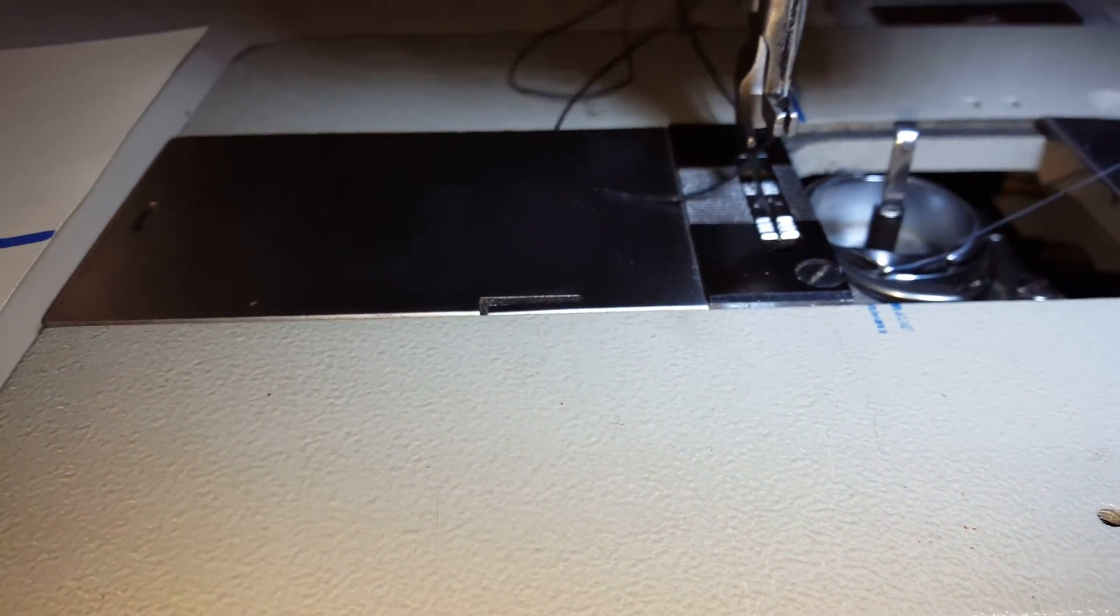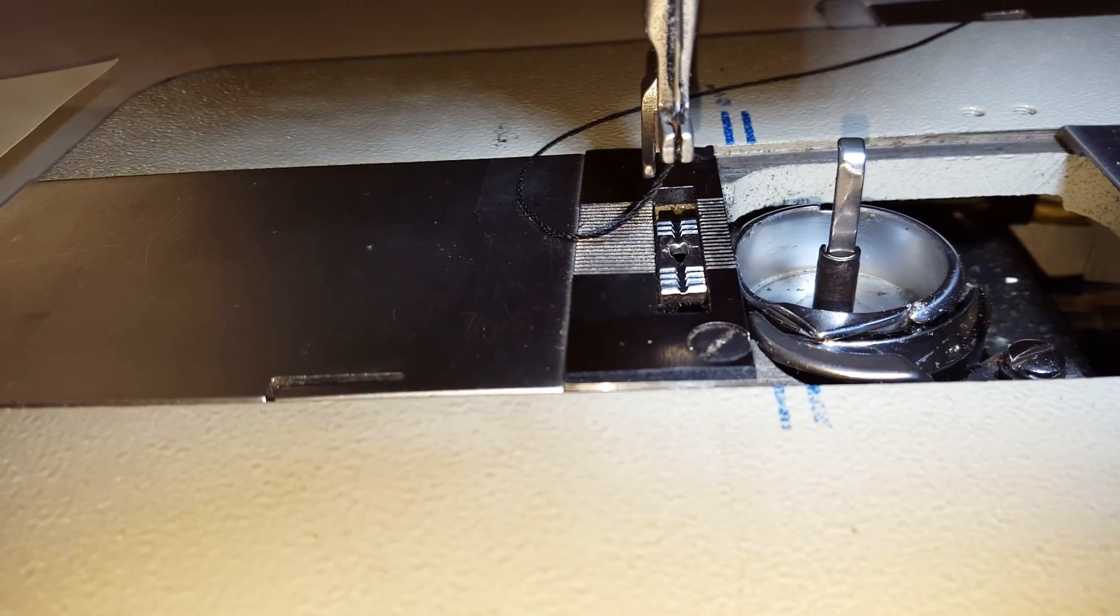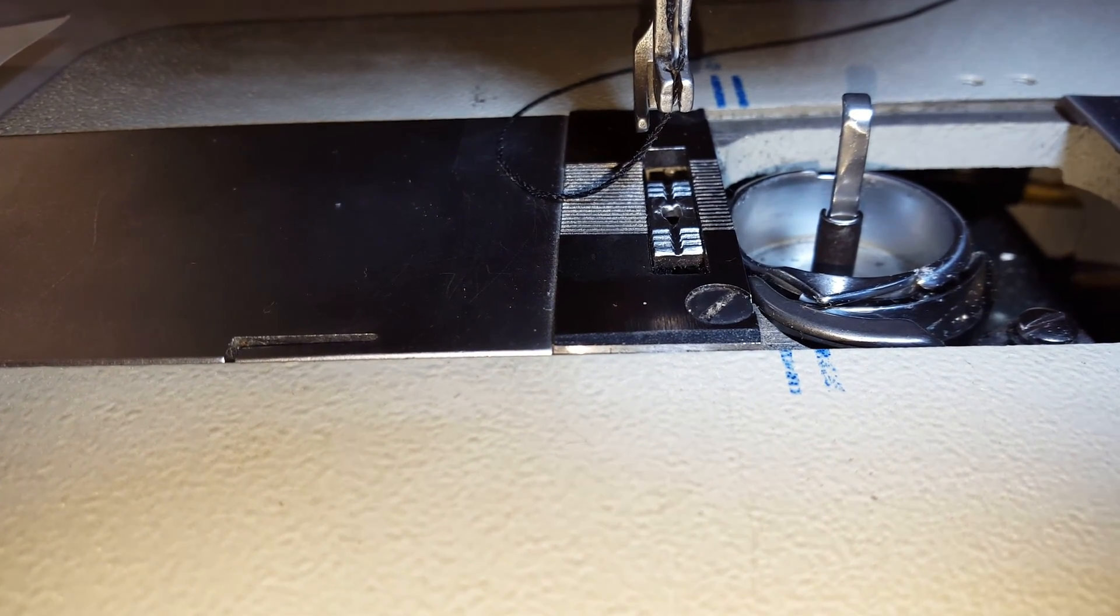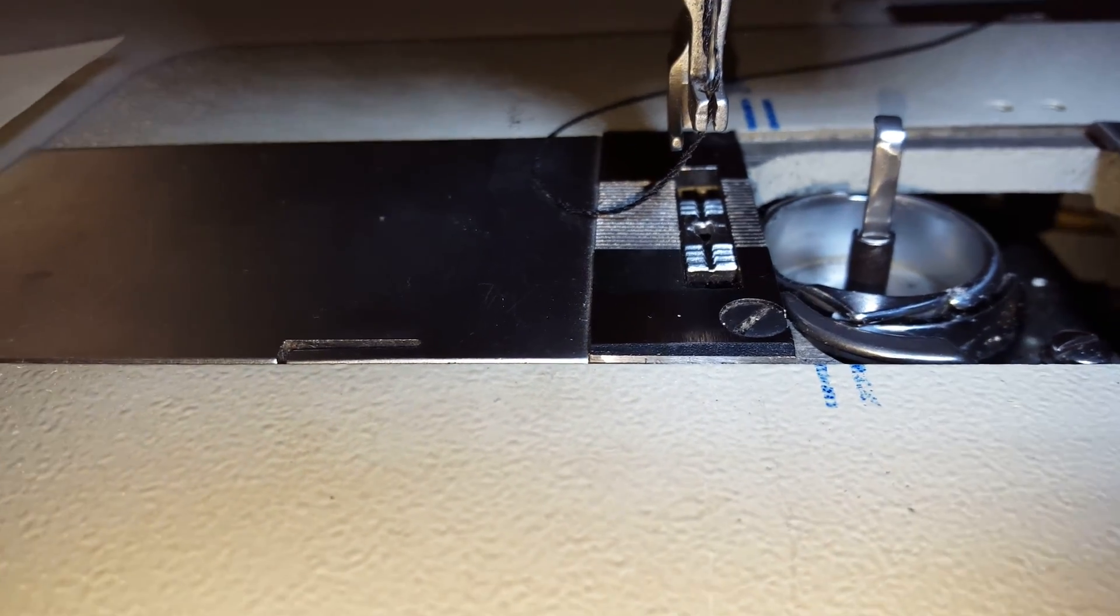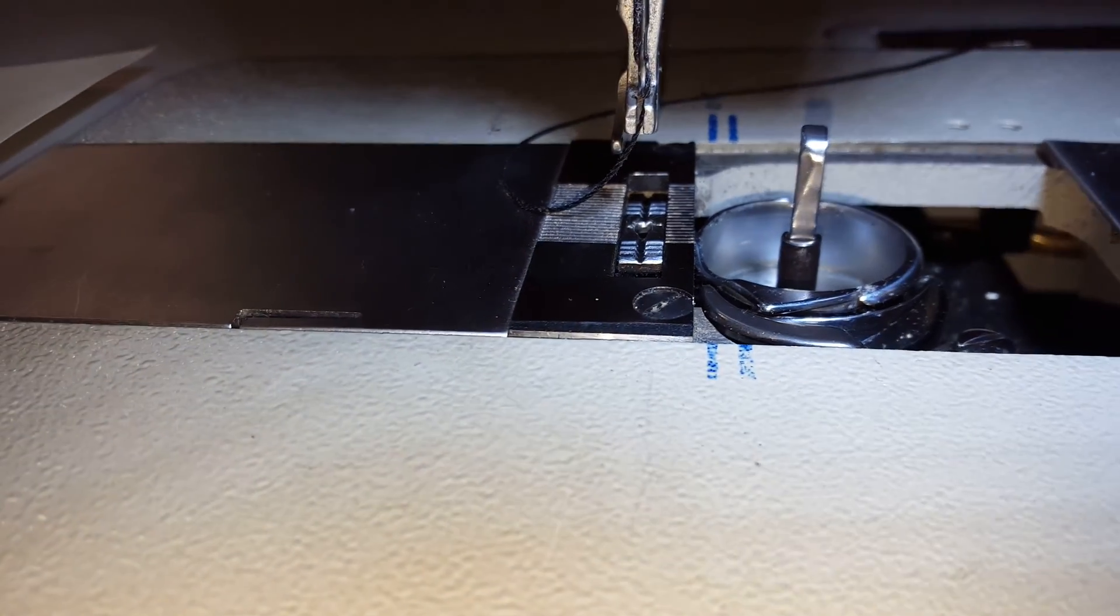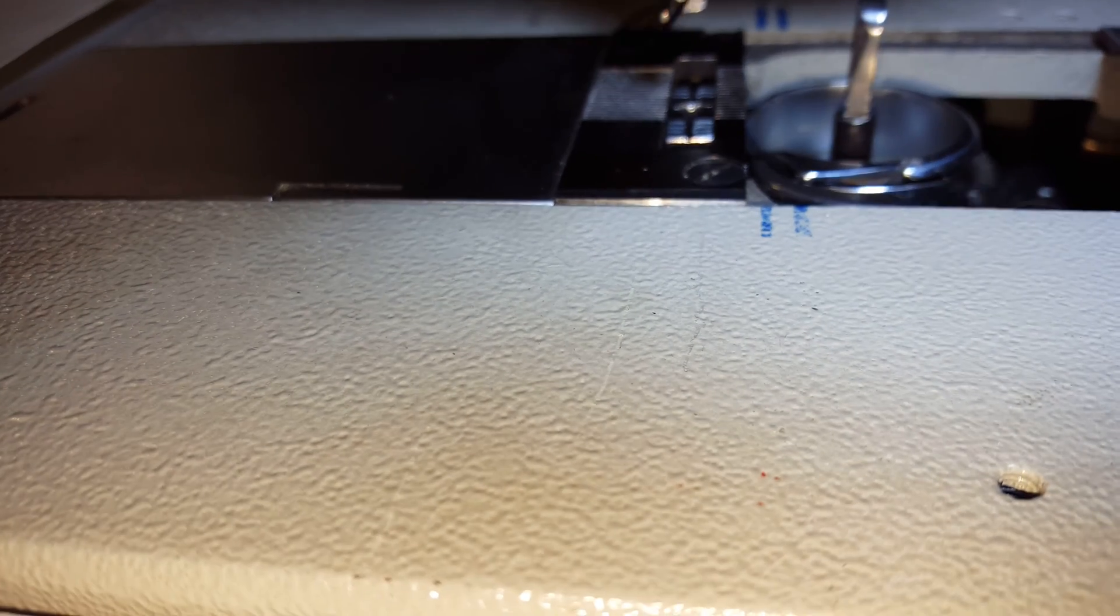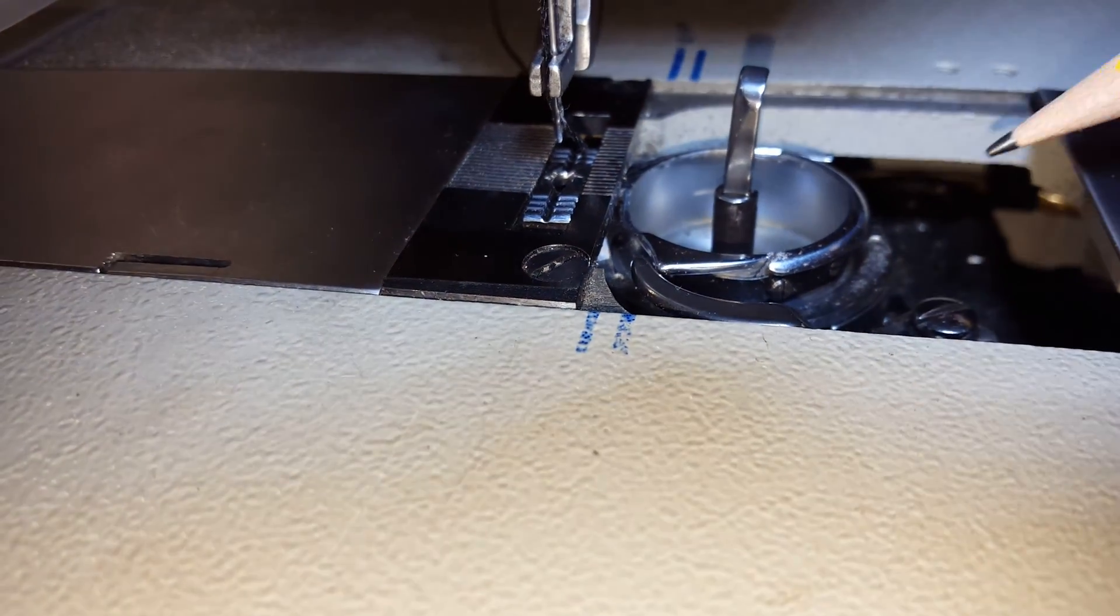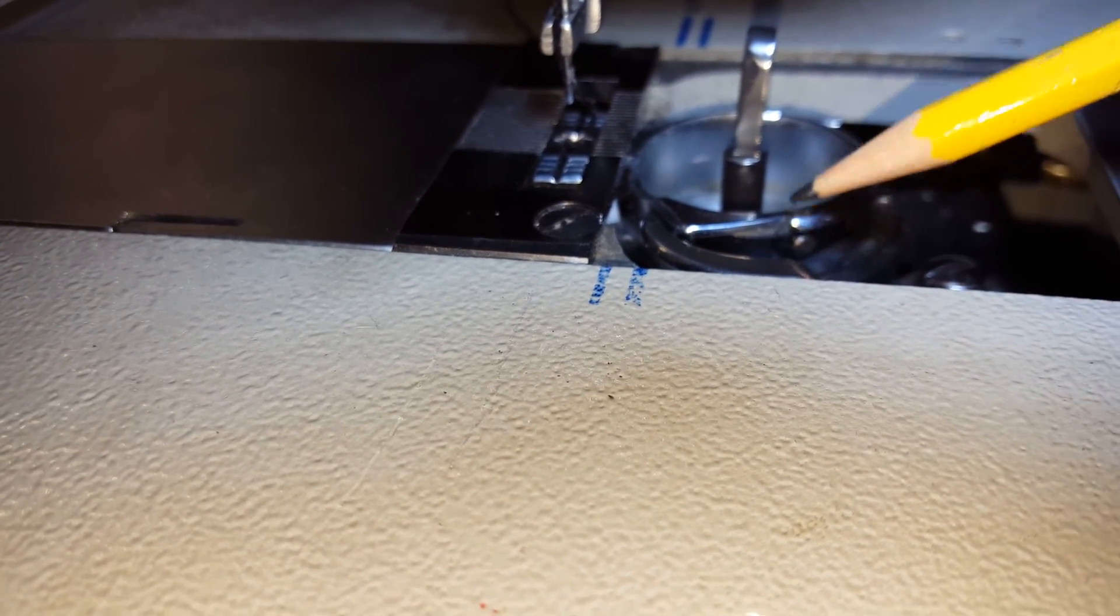What I want to talk about mostly is the anatomy of the bobbin case and how to load it so that you can get consistent thread tension and stitching all the time. So because it's hard to see, I've drawn a little drawing. What we're going to do is talk about the section that's right in here. Let me rotate it so you can expose some of it, and these two screws and this leaf spring and this little slot right here.